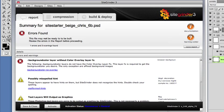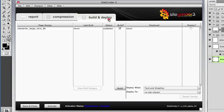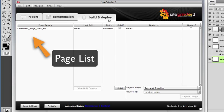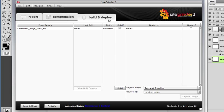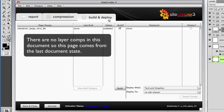When you have dealt with or decided to ignore the advice in the report, you can move on to the next step. Select the Build and Deploy tab. Here, you'll find a list of all the layer comp pages that Sitegrinder found in your Photoshop file. If Sitegrinder finds no layer comp pages, as in this file, it'll assume that you want to use the way the document looks right now as a page.